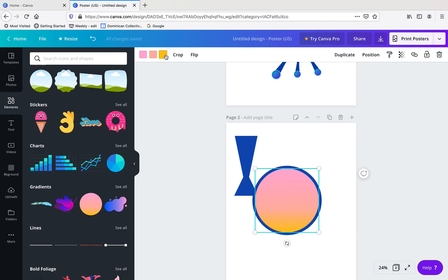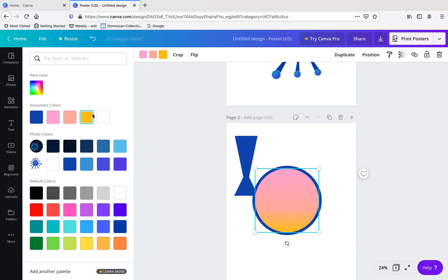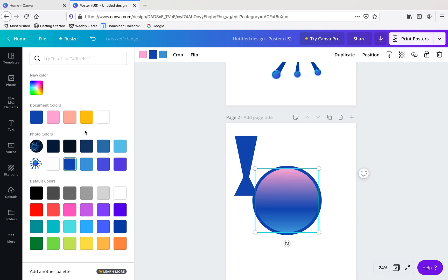And then I can change the colors of this gradient by clicking up here on the different boxes. I'm going to have a dark blue, a light blue, and then maybe a light blue again. So I want to keep it in that blue range there.